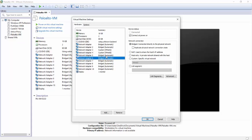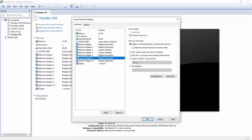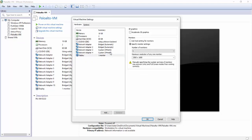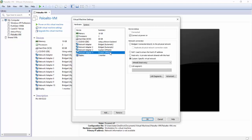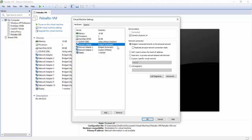Now we can remove the adapter. First one is the management, second one is the LAN port. Third one is the LAN port. Now we can remove the adapter.